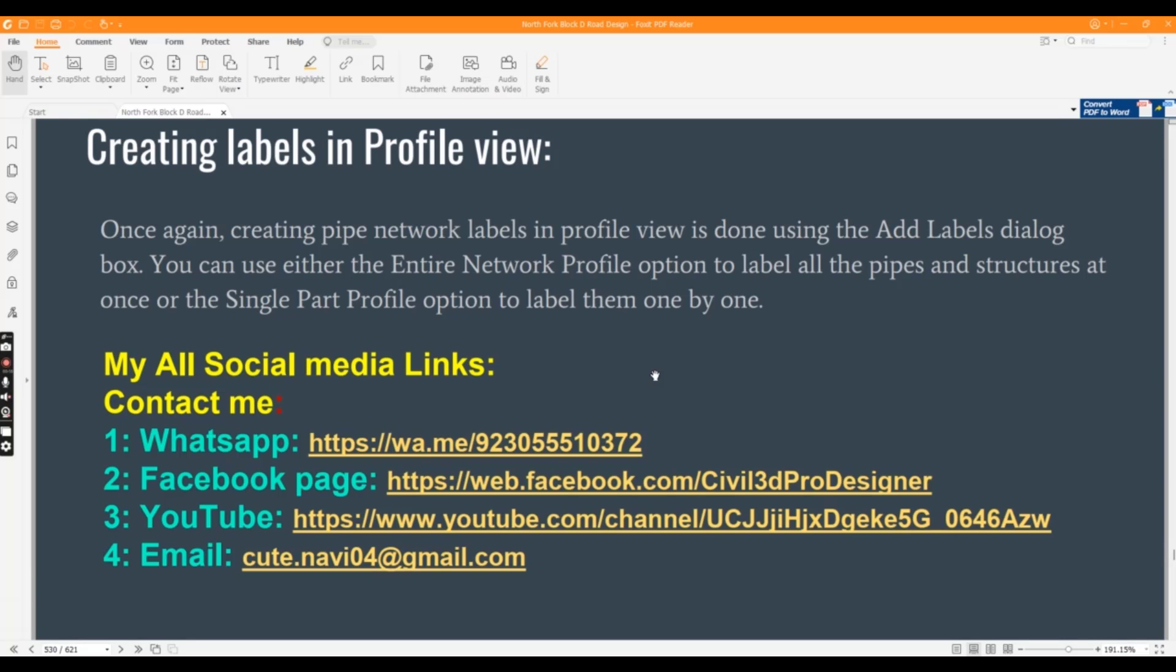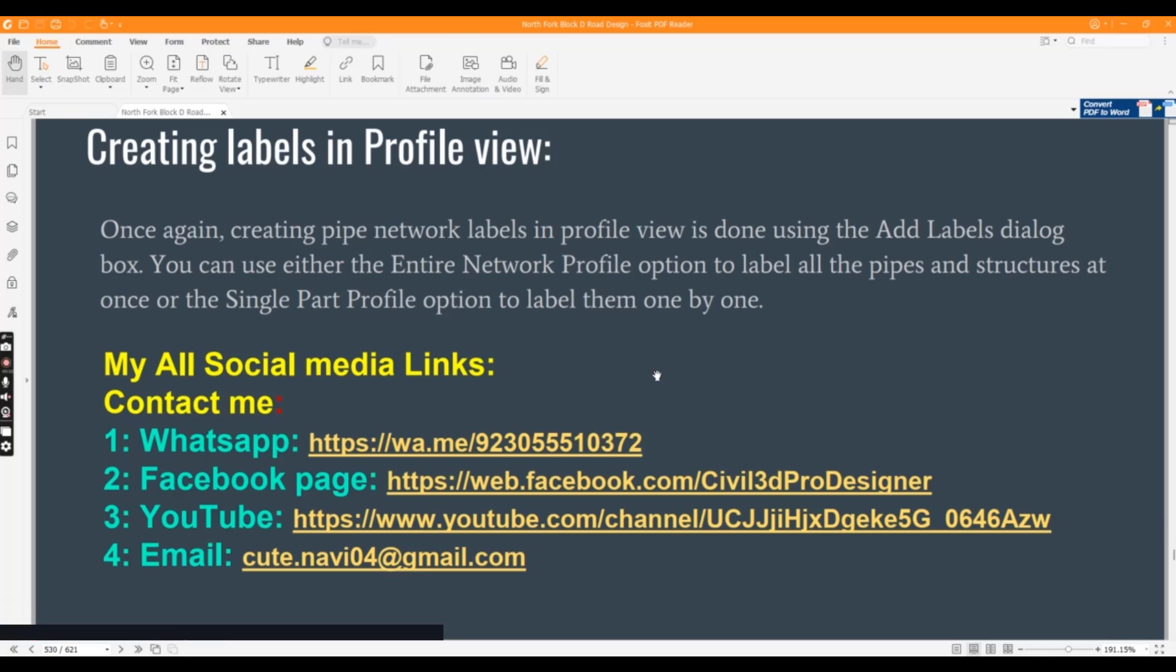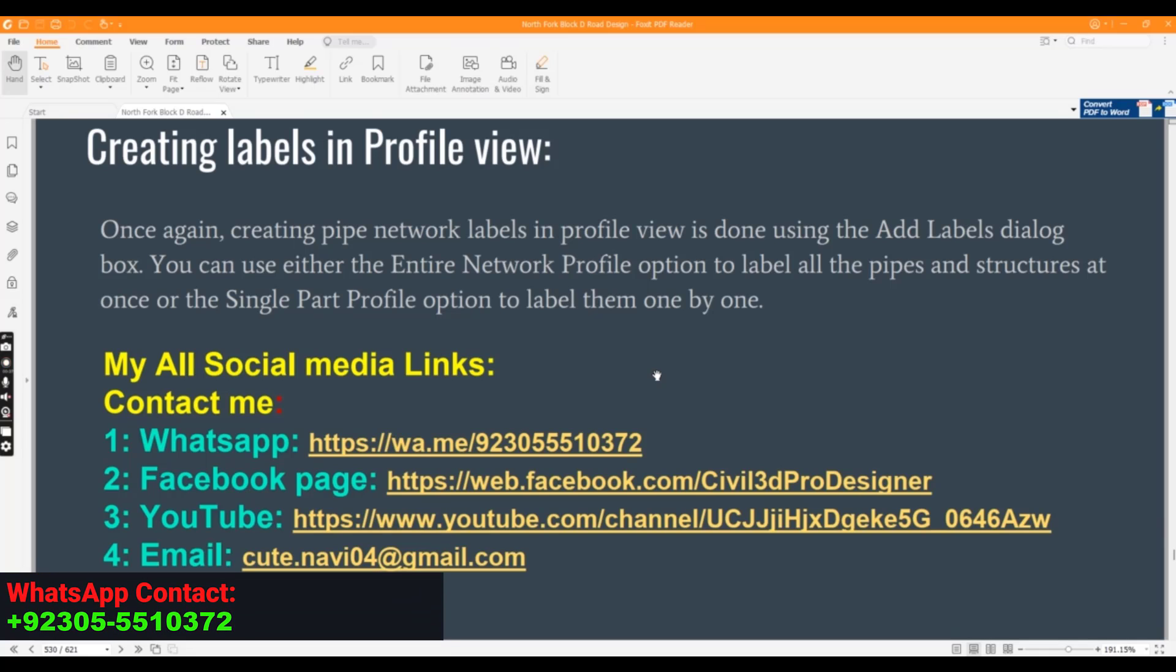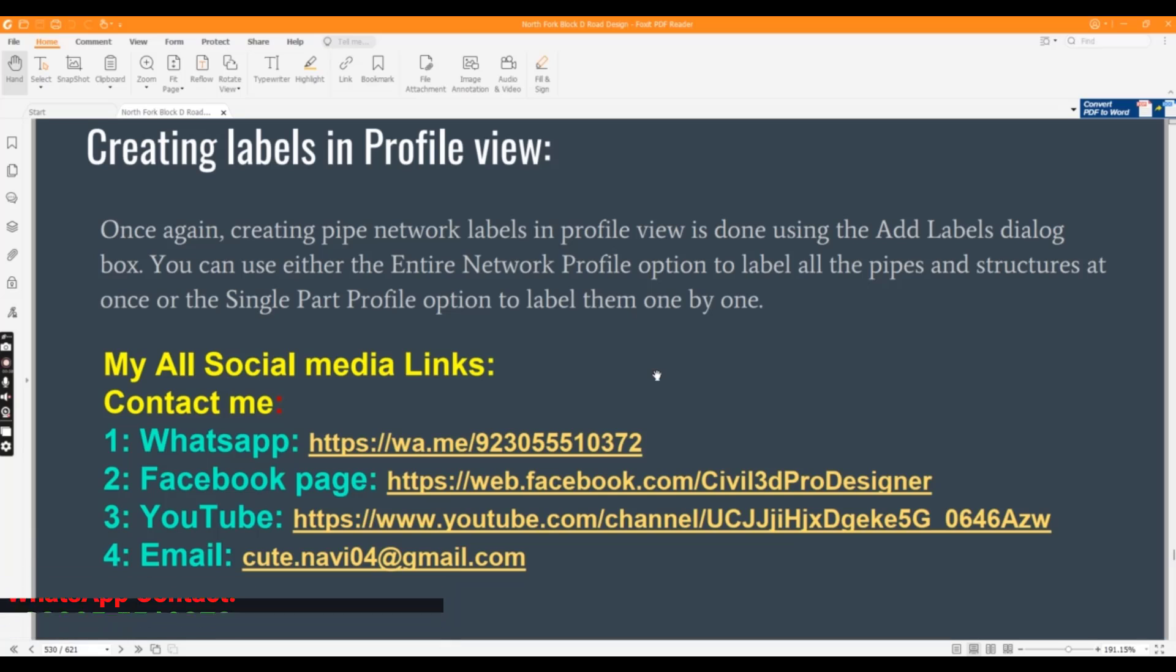Creating labels in profile view, we have done already. For plan view, we will use the Add Labels dialog box from the tab. Use entire network profile option to label all the pipes and structures at once, or the single part profile option to label them one by one.